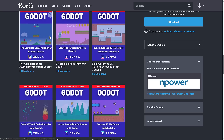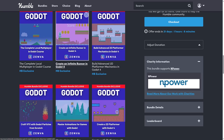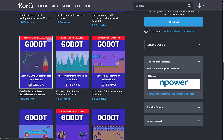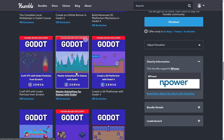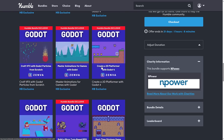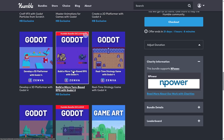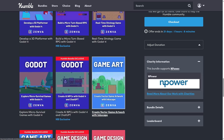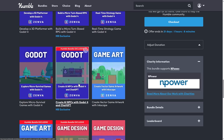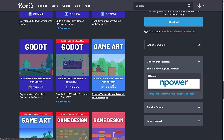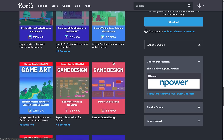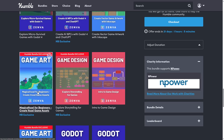Then we've got some game-specific stuff: creating an inventory system and a crafting system, developing a combat system, make an island survival game. There's also a C# course — Build a Complete Puzzle Game with Godot and C#. Then local multiplayer, infinite runner, advanced 2D platformer, craft VFX with Godot particles from scratch, mastering animation for games with Godot, 2D platformer, 3D platformer, micro turn-based, a real-time strategy game, micro survival game, AI NPCs with Godot and ChatGPT, game art with Inkscape, Magic of Voxel for Beginners, and Create Voxel Game Assets.